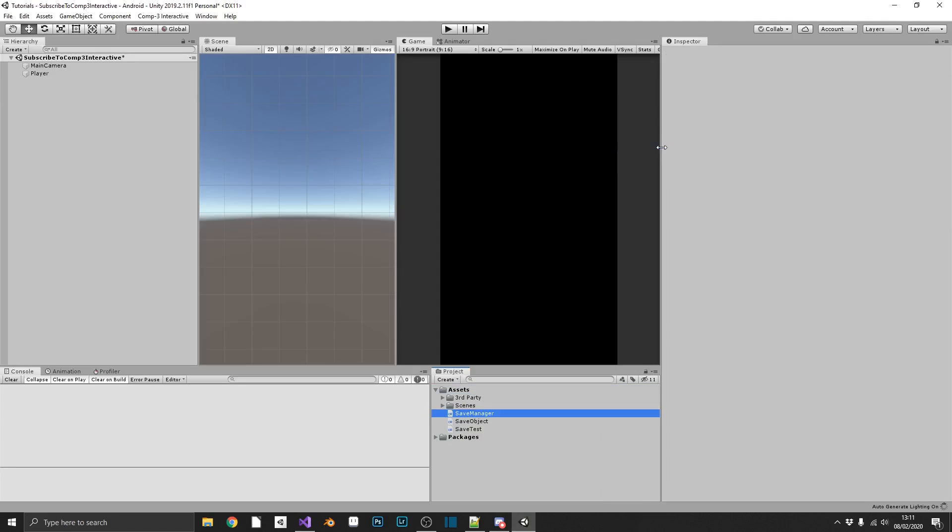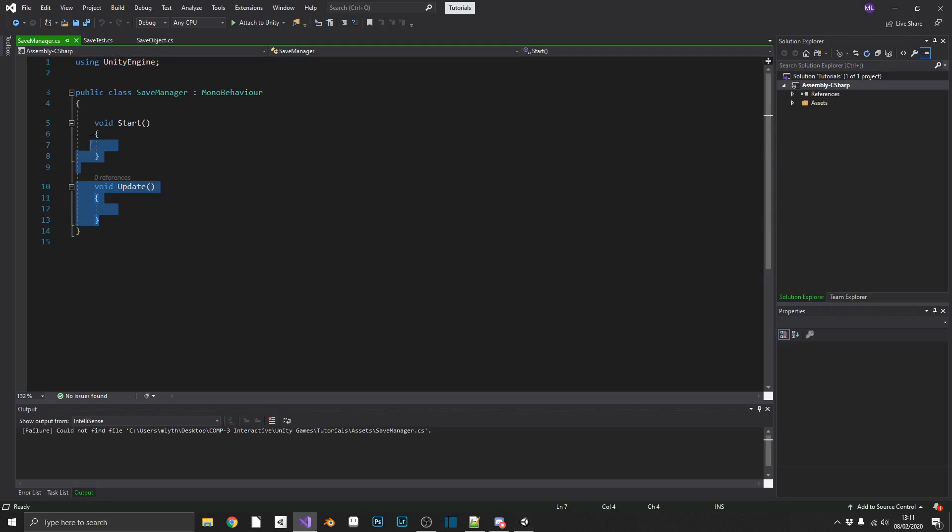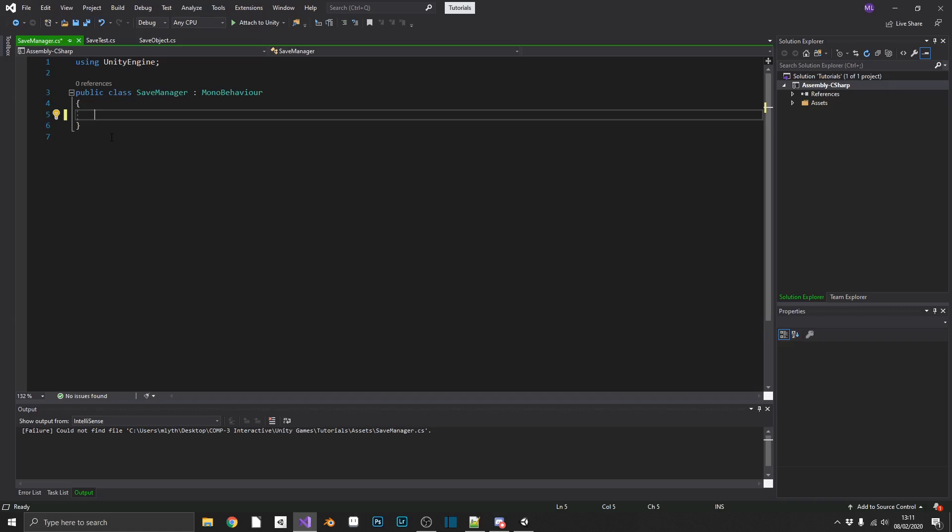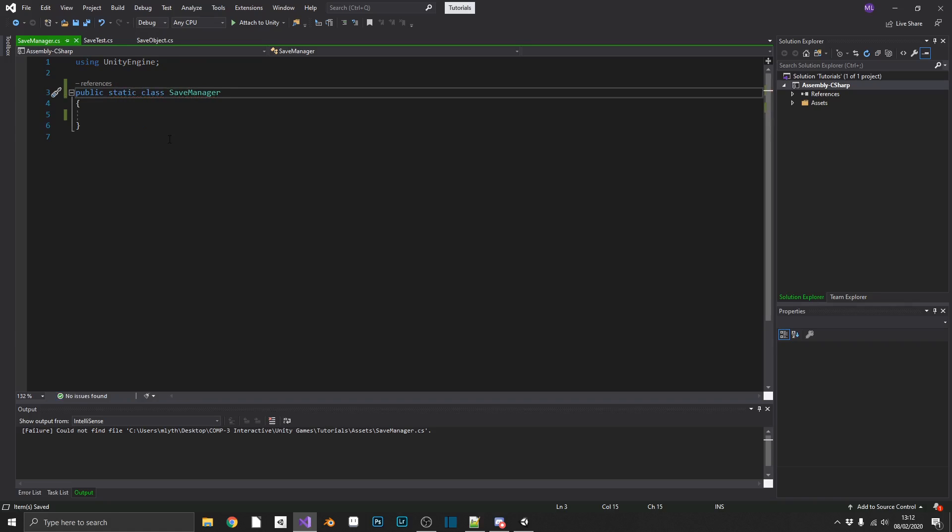So we'll create that and open it up in Visual Studio, get rid of the start and update, and what we're going to do, we're going to make this a static class. So we can't create an instance of it, but we'll be able to access the fields or methods remotely outside of the class and anywhere in our project. So we'll remove MonoBehaviour and make this a static class.